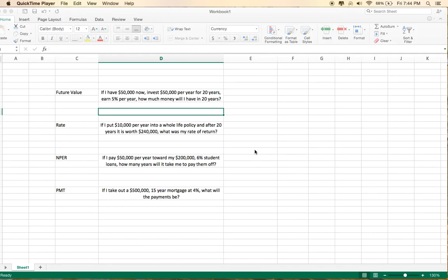So if you had a question, let's say the question is: if I have $50,000 now, and I invest $50,000 per year for 20 years, and earn 5% on all that money, how much will it be worth in 20 years?